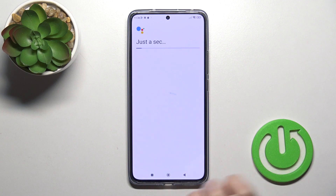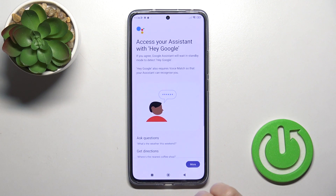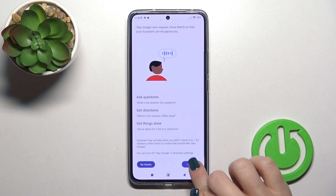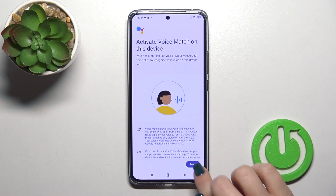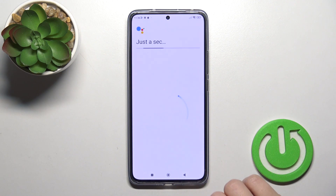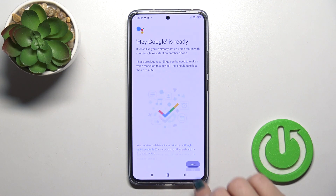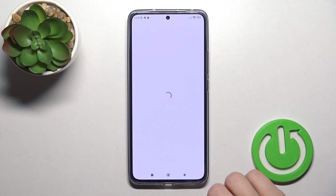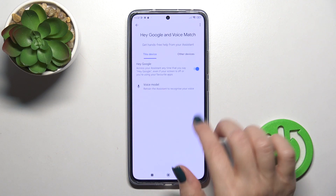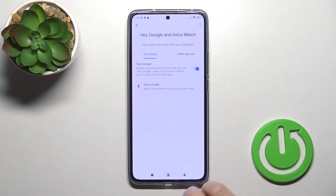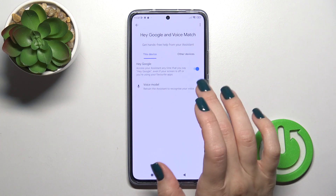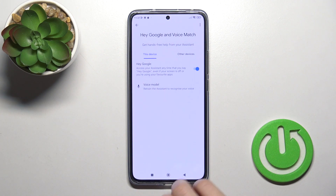To activate the Hey Google option, click on the toggle switch, then tap More and I Agree, then More and I Agree again, and click Next. Now we can see that the Hey Google option is successfully enabled.